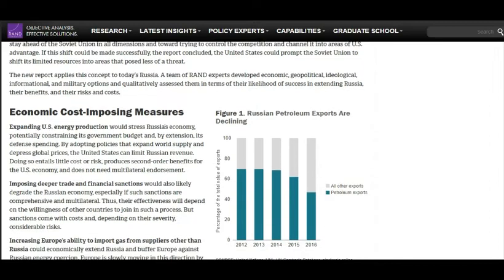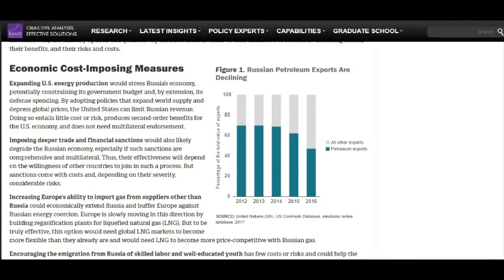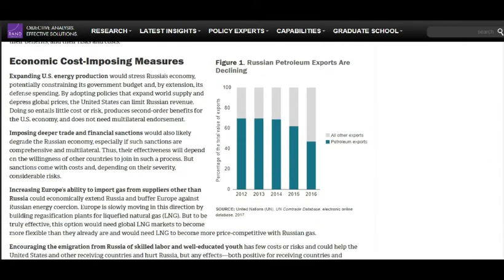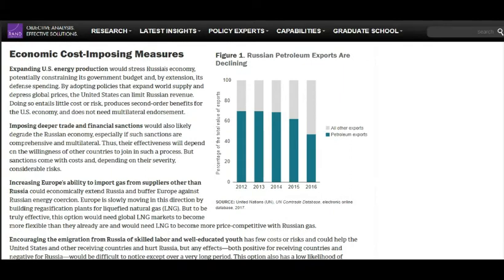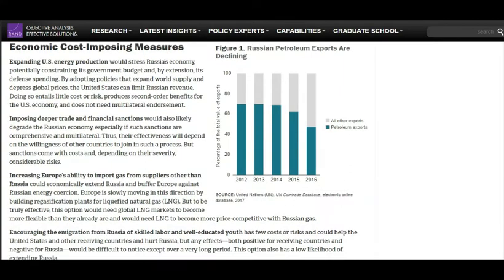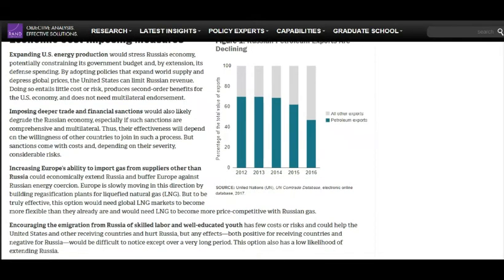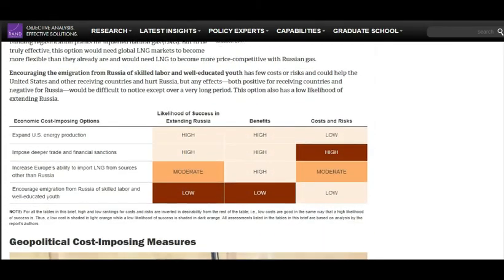For example, there were the economic cost-imposing measures: expanding U.S. energy production, imposing deeper trade and financial sanctions, and increasing Europe's ability to import gas from supplies other than Russia. Then they would list the likelihood of success of each plan, the benefits — whether high or low — and a cost and risk analysis.